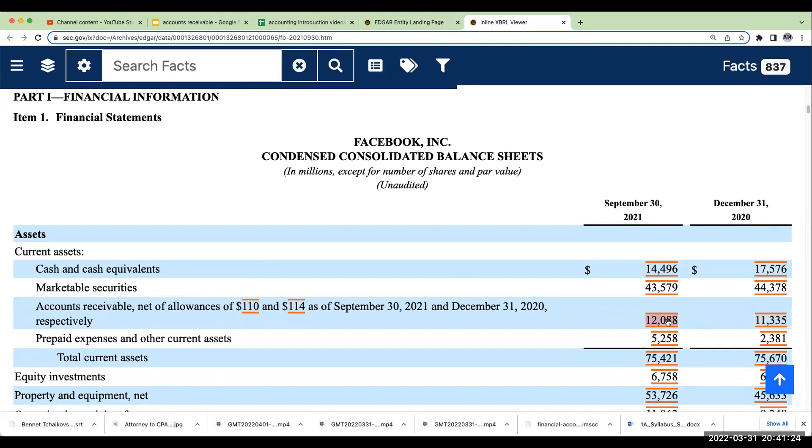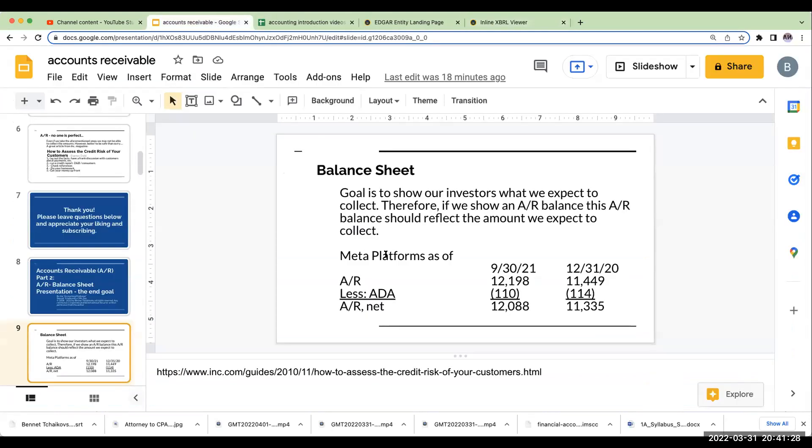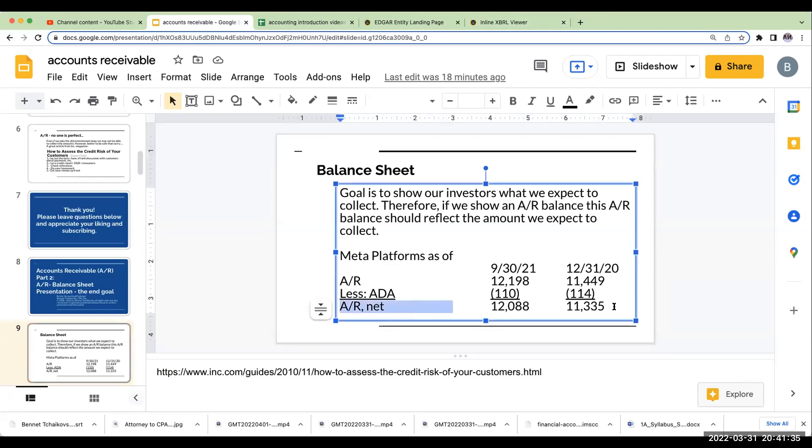So, as we look at this, what does this net mean? Well, if I look at what the net means, and this is really what they're doing here, the total amount of the accounts receivable net was $12,088,000,000.